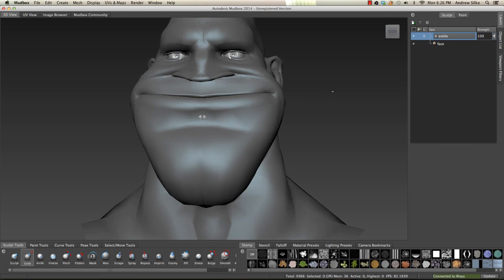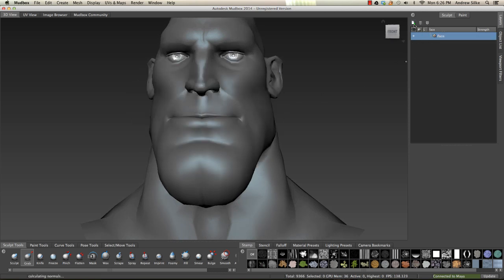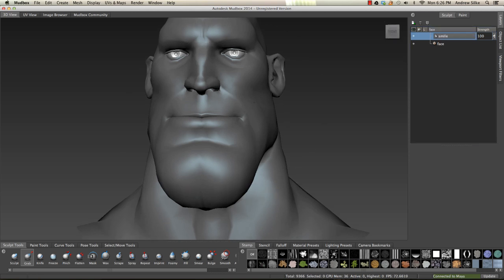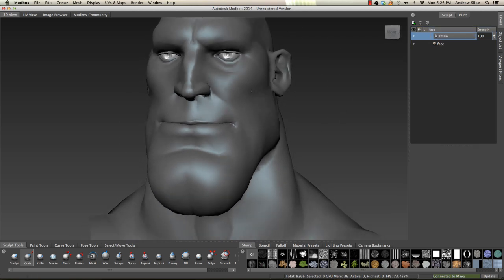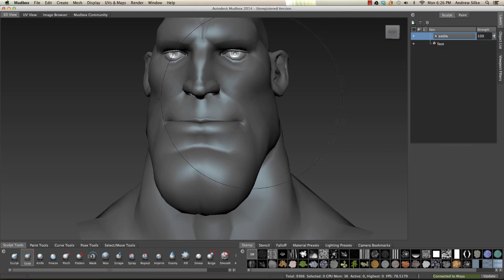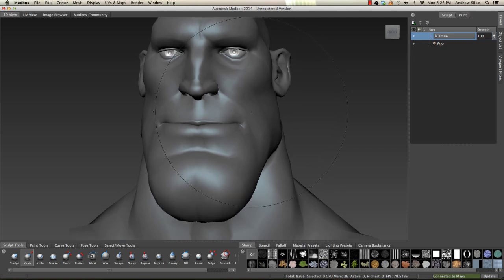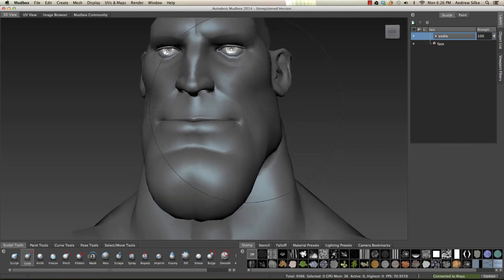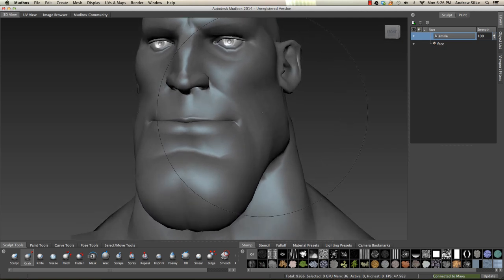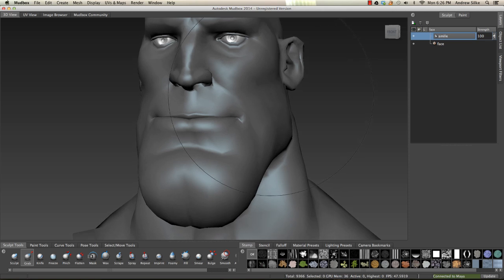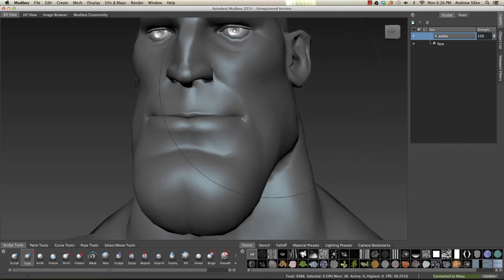I'm going to delete that one and remake it. I'll call it 'smile' again, and this is how we make a smile shape, using exactly the same tools as before. I'll put this in fast forward so you guys can see it, and then we'll come back and I'll show you the result.